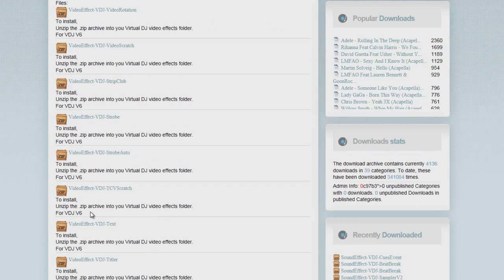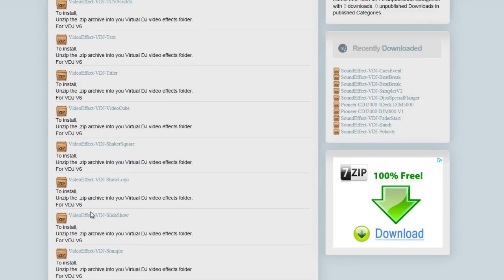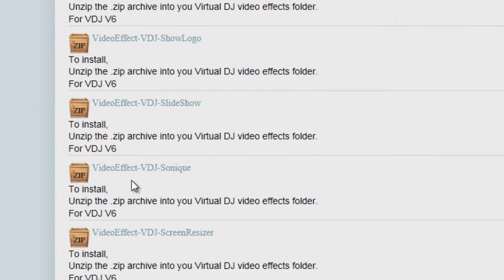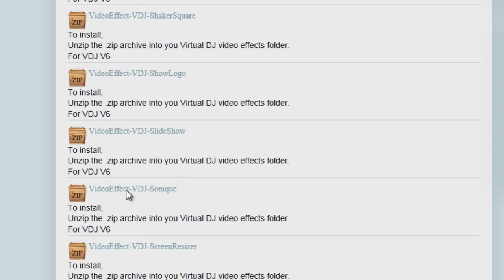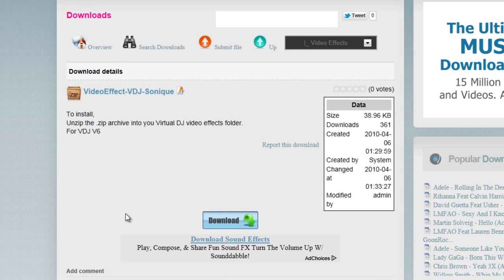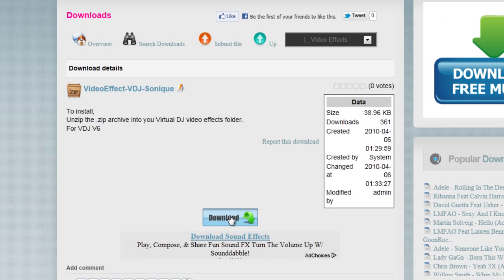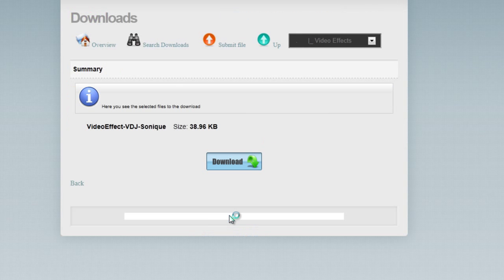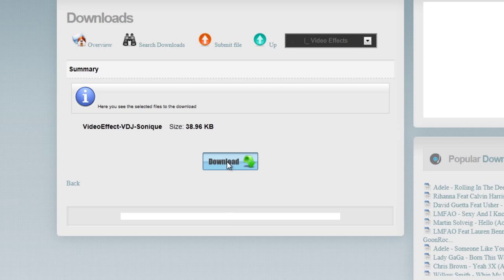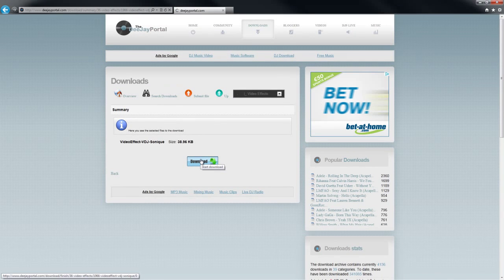That will bring up the list of video effects available to download. We go to Sonic and we're going to download that.